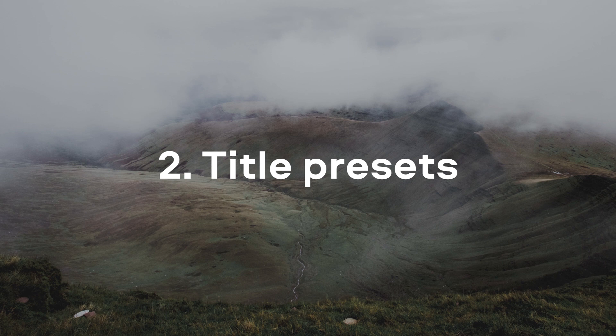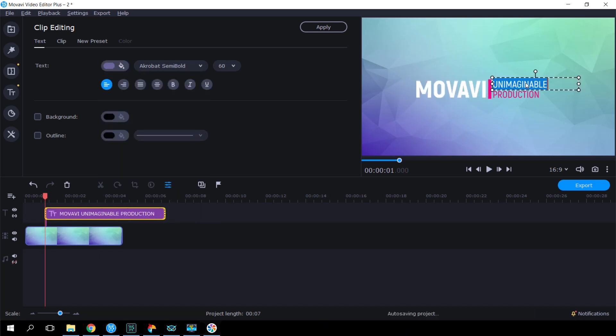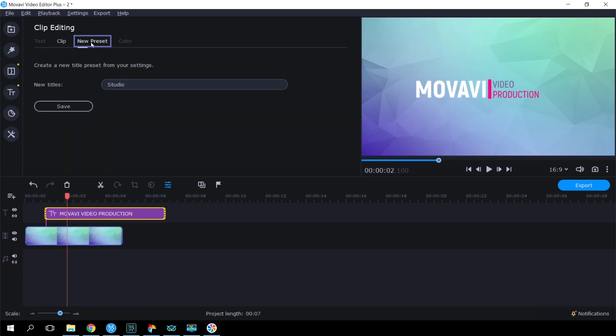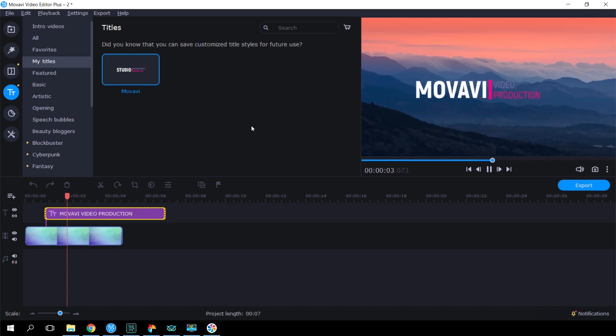Title Presets. Movavi Video Editor lets you not only use the built-in titles, but also create and save your own. For example, you can create custom trademark titles for your vlog. Add the titles you like on the timeline, then resize the elements, write your own text, change color, and other parameters. Then click the New Preset button. Enter the name of your preset and hit Save. From now on, those titles will be always available in the My Titles category.